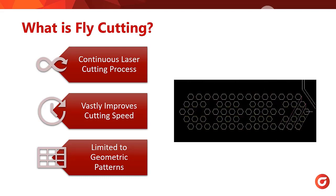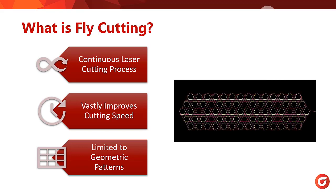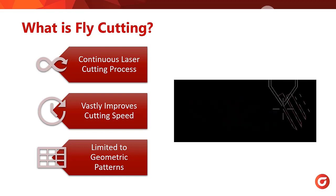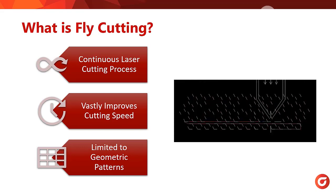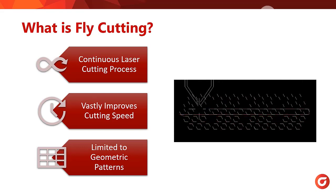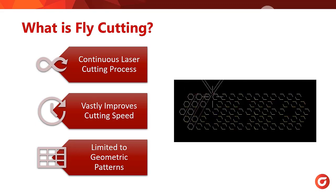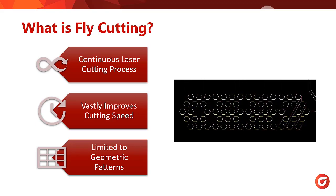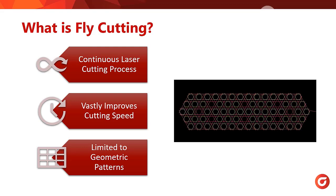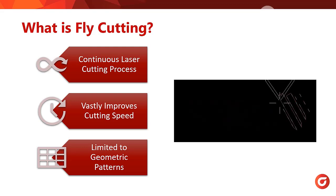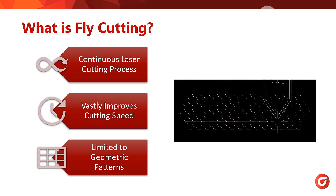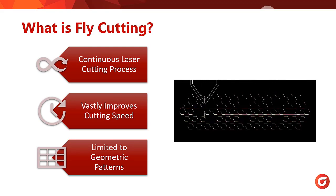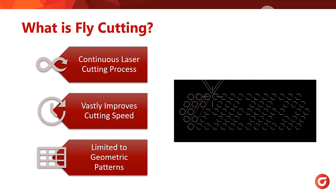The major benefit to fly cutting is the improved speed at which contours can be cut. The machine is continuously moving without having to stop and pierce the material. The unfortunate drawback of fly cutting is that it is limited to only certain types of geometries. The most common where fly cutting excels are patterned grids of circles, rectangles, and hexagons.